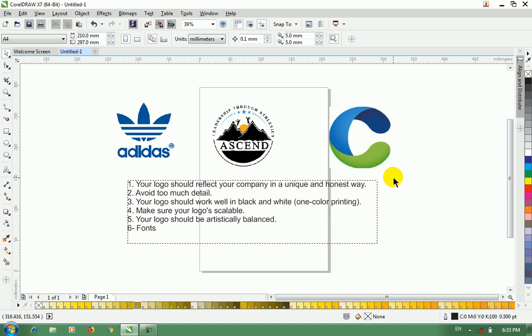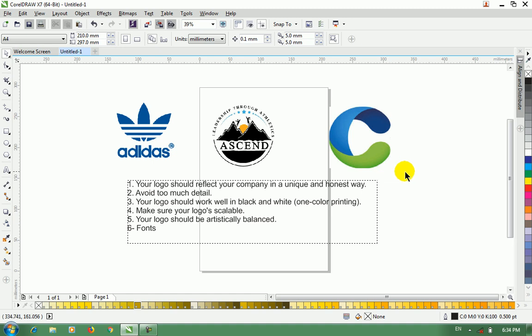The logo is a representation of a company or a company. The logo is very important.